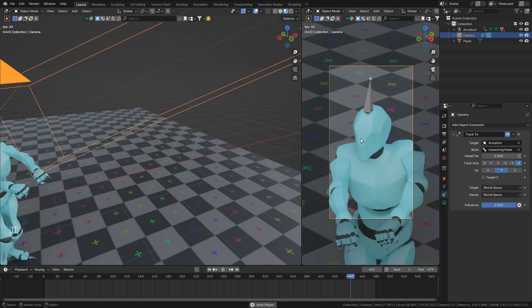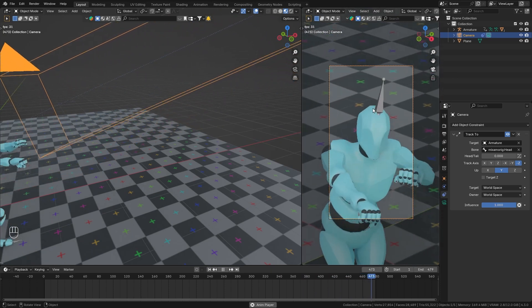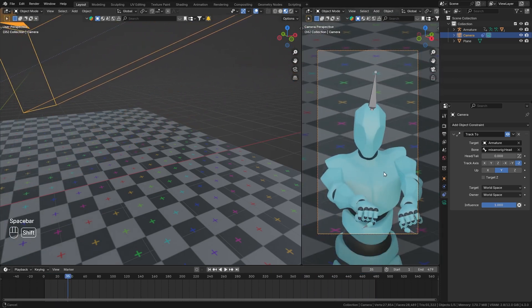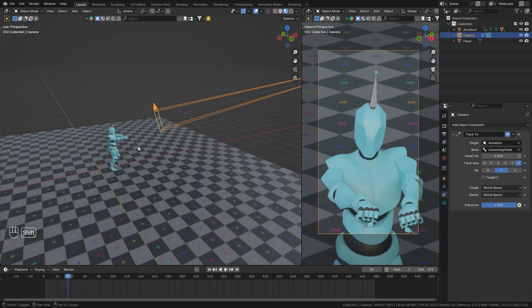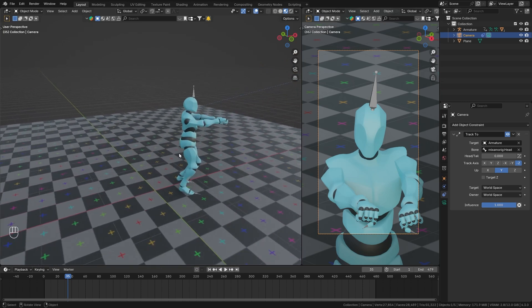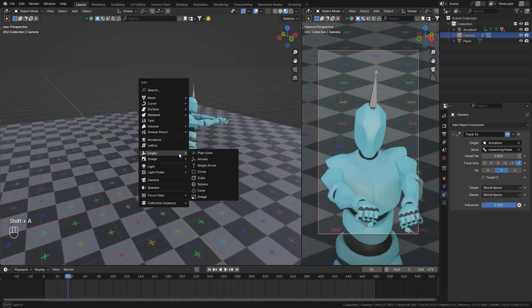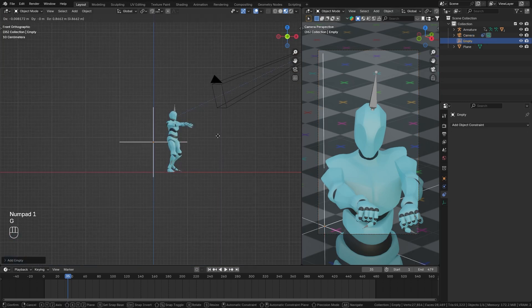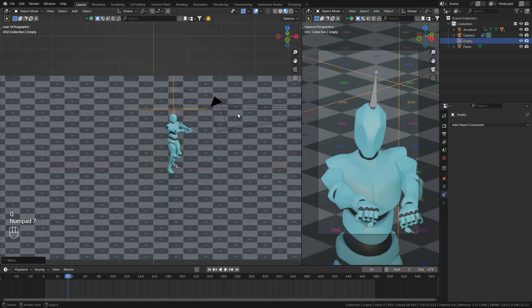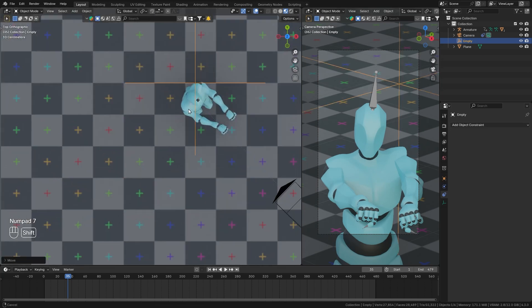However, now the head is centered in the view of the camera. And I would prefer the head to be on top of our frame. So in order to do this, we want to use an empty as the target. So again, bring in an empty, then place this directly on top of the head of our character.